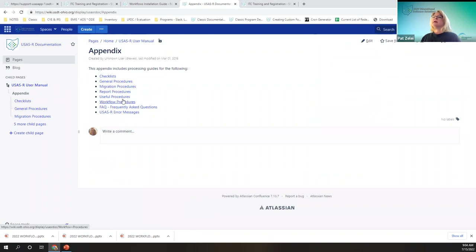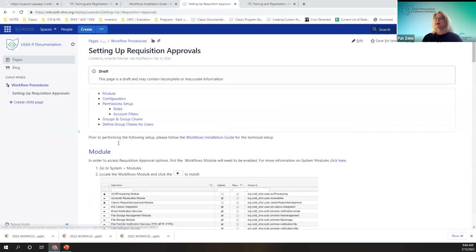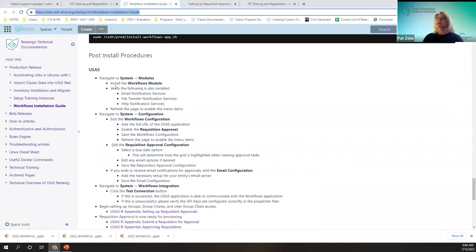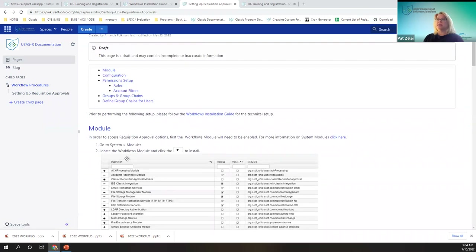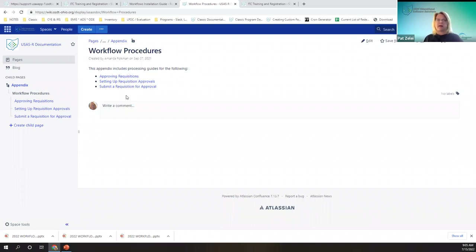Under the appendix there are workflow procedures that when you click on it, it's going to give you the same setup. We're starting here with the system modules. We're going to show you how to set up to use the workflow in USAS, how to submit and how to approve, and I'll also show you how to recall and reject a requisition.